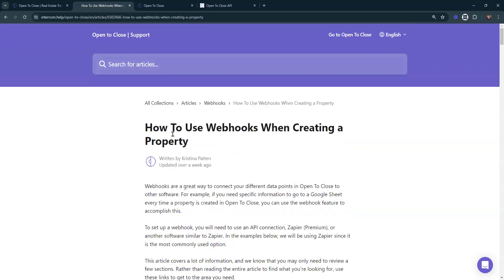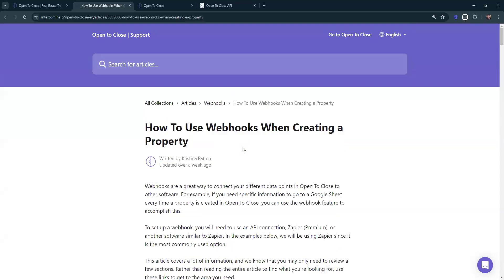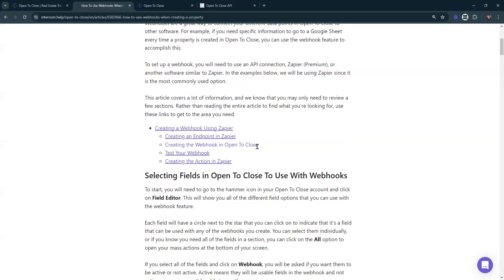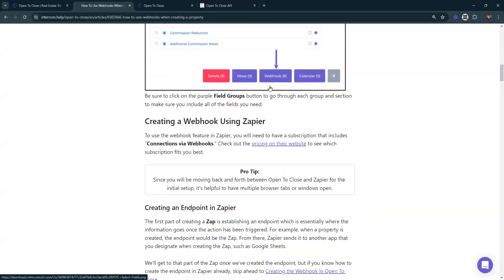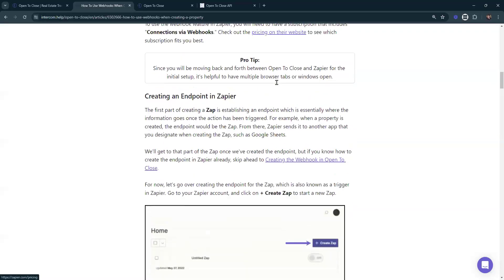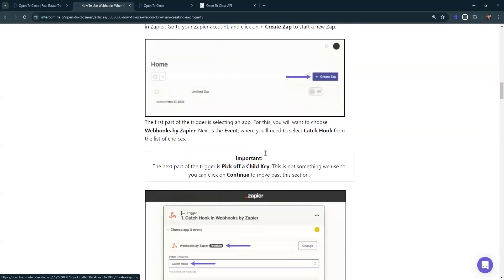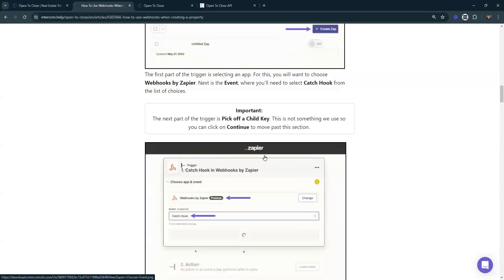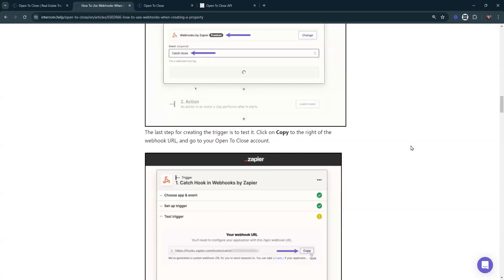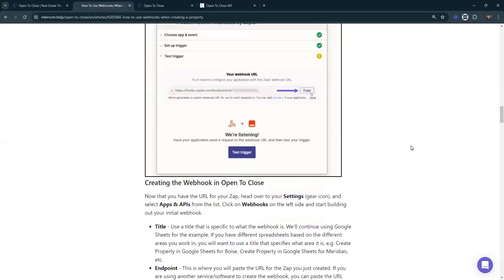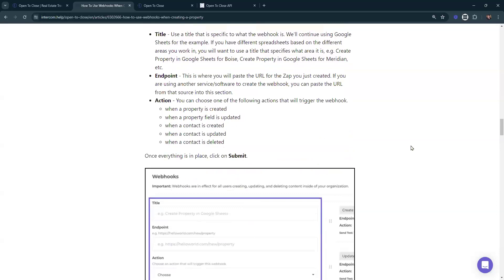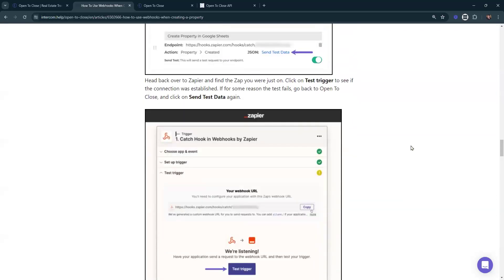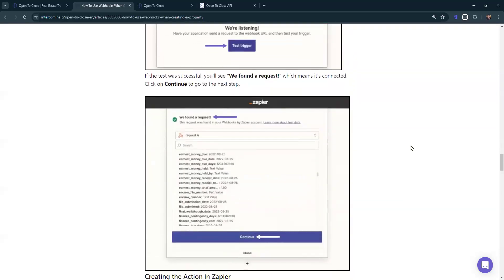Webhooks are also only available on the Pro or Scale plan, so keep that in mind. Check out this article — just type in 'webhooks, how to use webhooks when creating a property.' It has a bunch of screenshots, shows you what fields are there, and it also goes through what to do in Zapier. You might need a specific Zapier Pro account — I'm not sure, so definitely look into that.